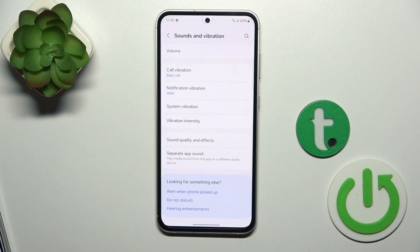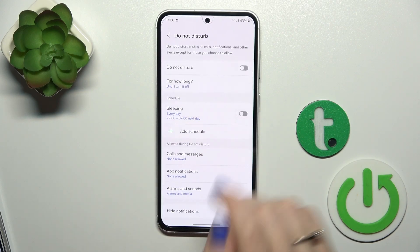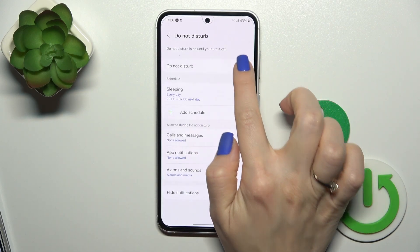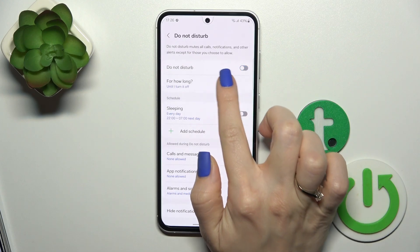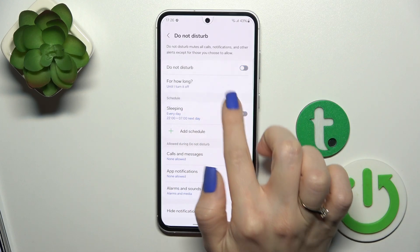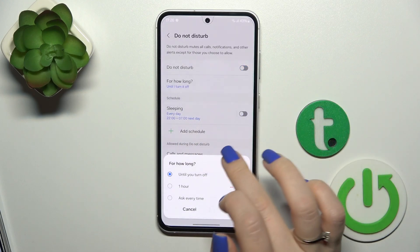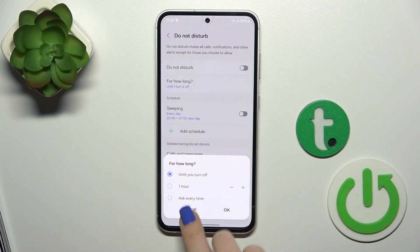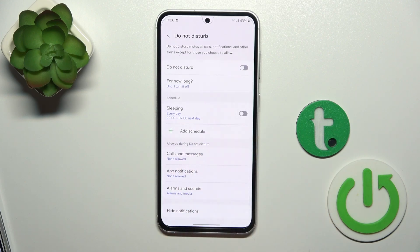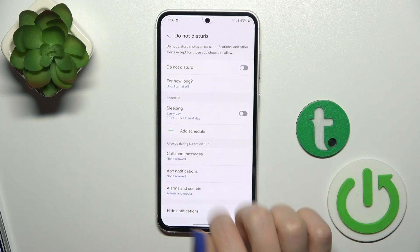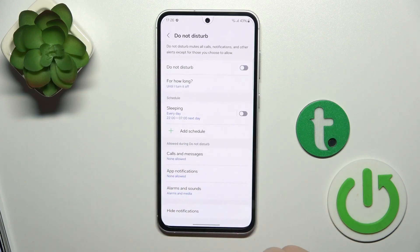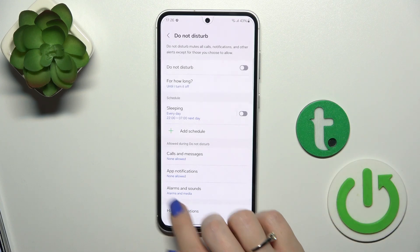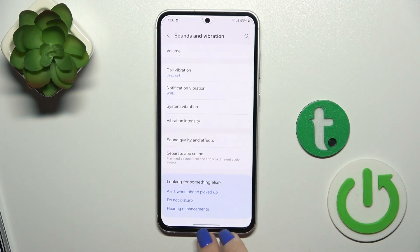We could also set up an alert when the phone is picked up, and activate or turn off Do Not Disturb mode — turning it on or off, setting a schedule for how long, setting the time, and allowing calls, messages or notifications from specific people and applications during DND mode.